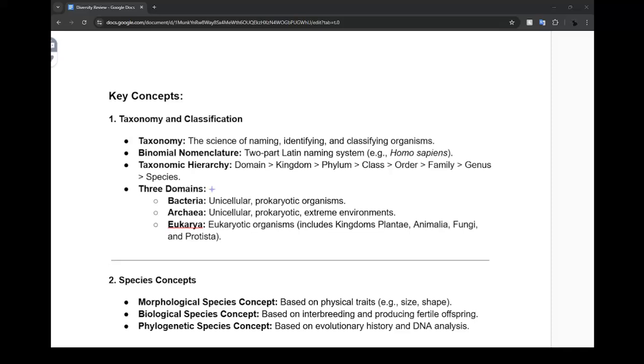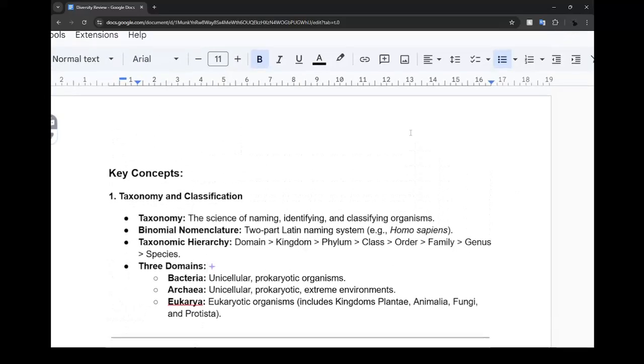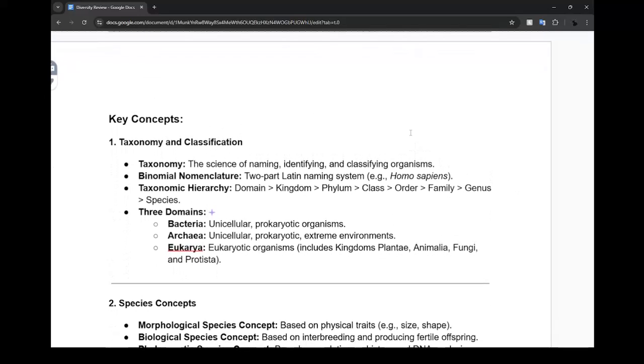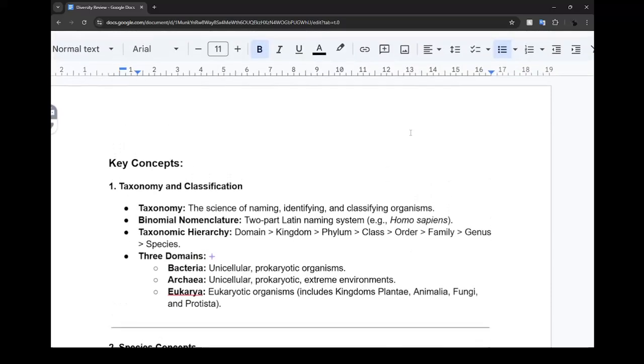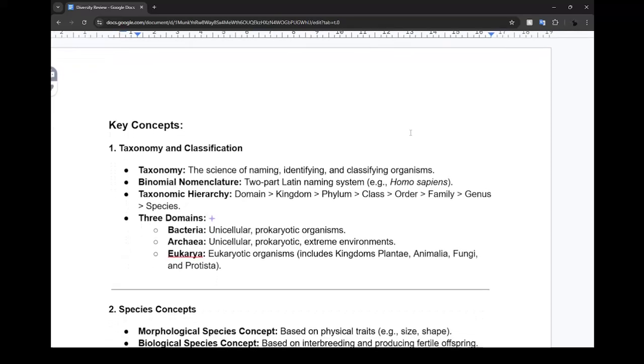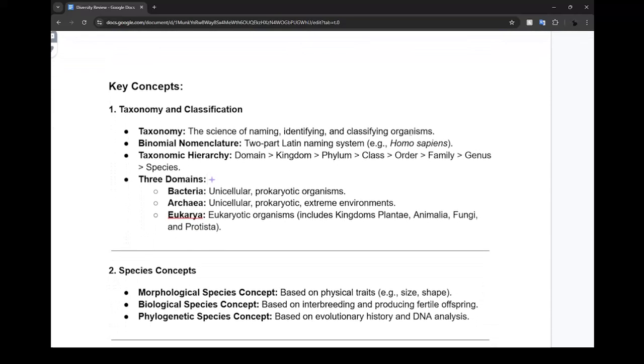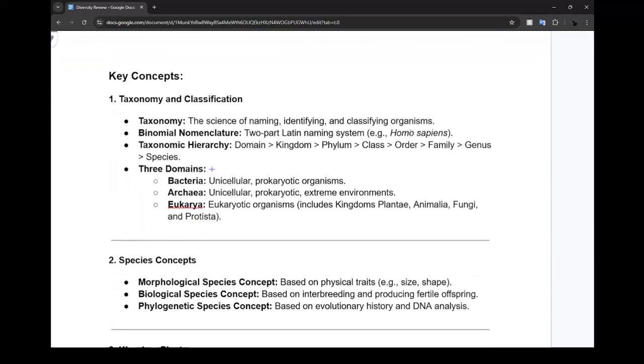Alright awesome, so essentially today I'm going to give you guys a diversity review. I'm going to put the link of this Google document in the YouTube description so if you missed today's class you can check it out.